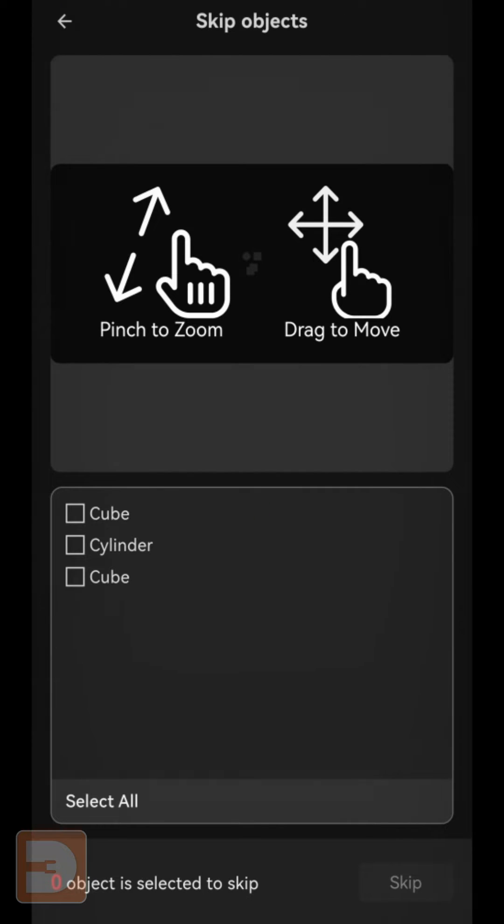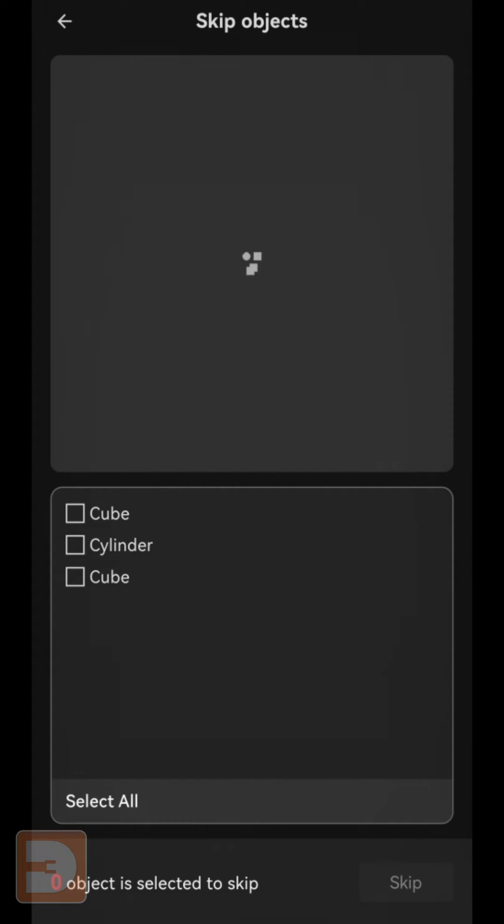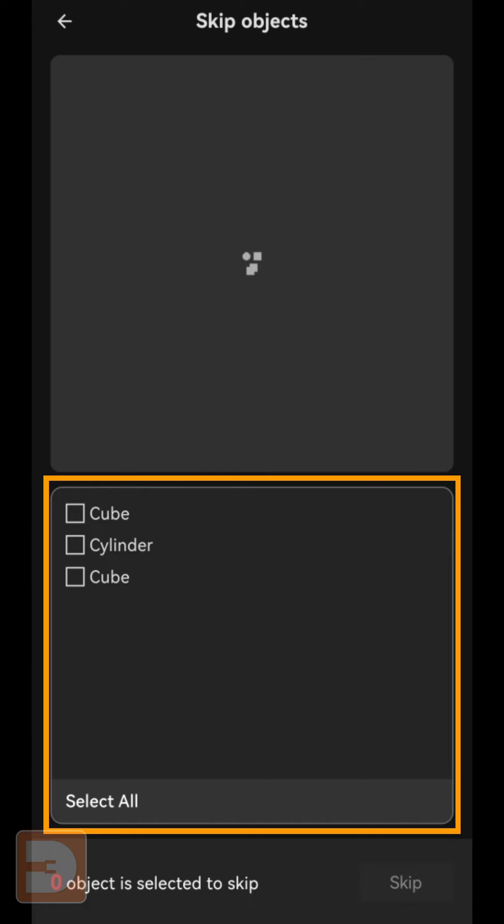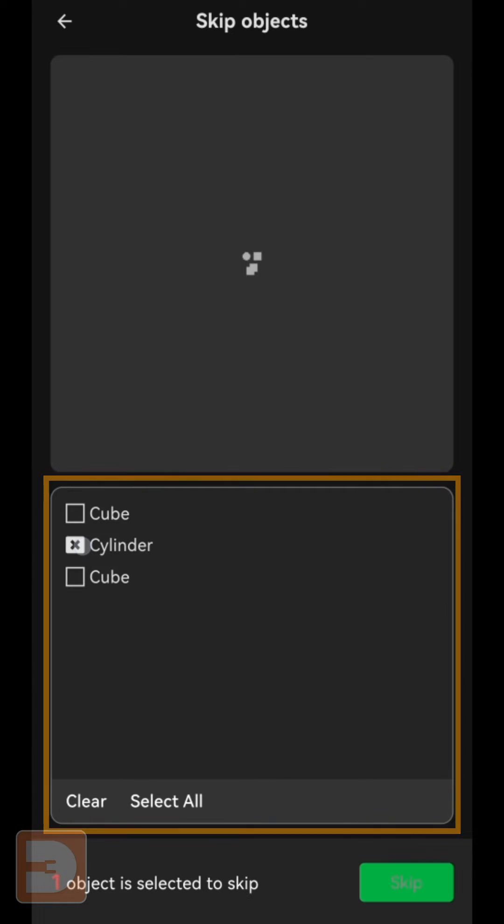All you do is click skip on the app, select the item that's failed from the list of items on your bed, and then click skip.